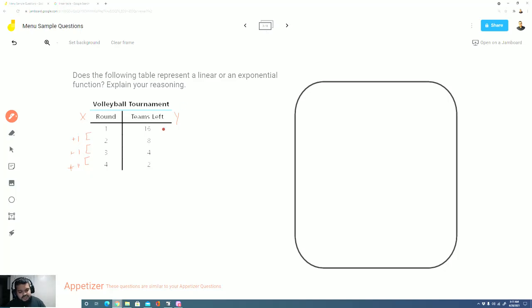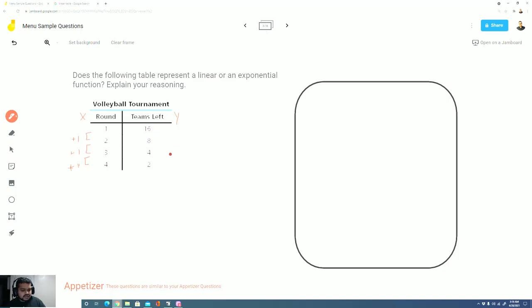Let me take a look at the teams left. The teams left goes from 16 to 8, and then from 8 to 4, and then 4 to 2. Well, I know that 16 minus 8 is 8, but 8 minus 4 is 4. So I don't see a linear relationship. But let's see if we can figure out if it's an exponential relationship.